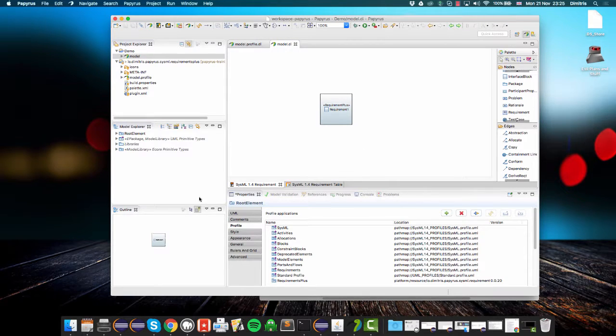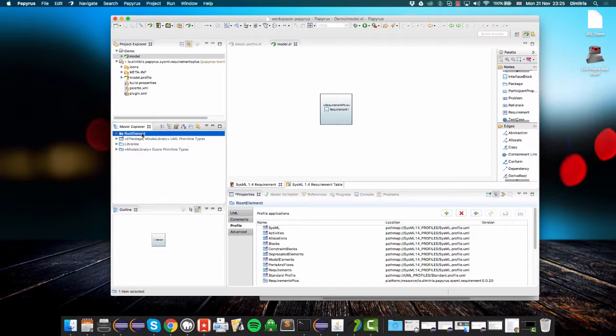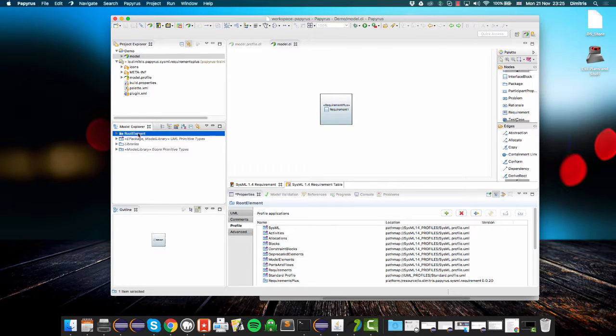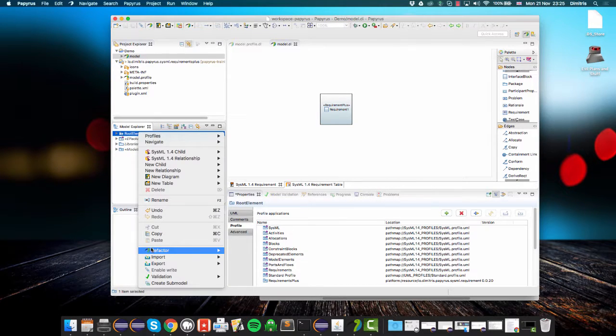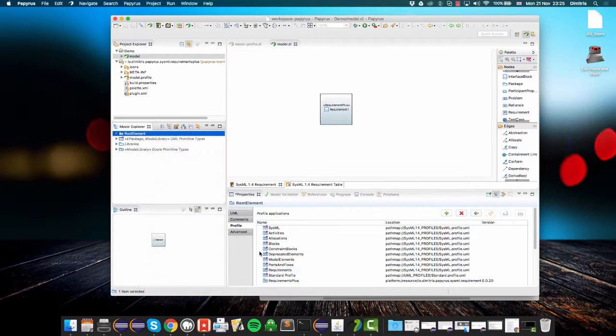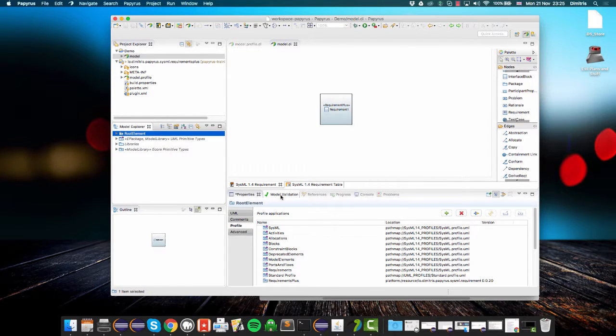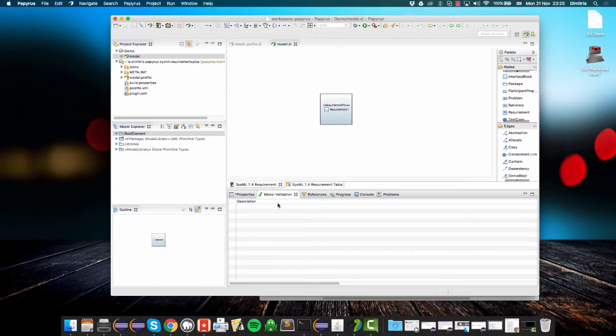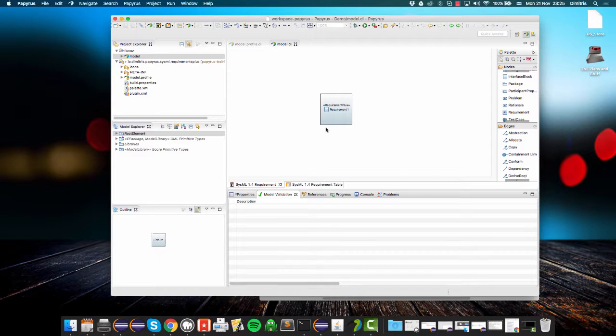Now I can go and validate my model. I can right-click on the root element of the model in this model explorer view and then go validation, validate model, and everything is fine because no constraints are violated.